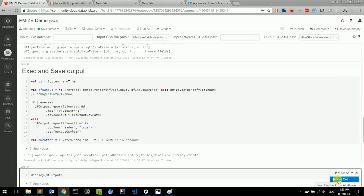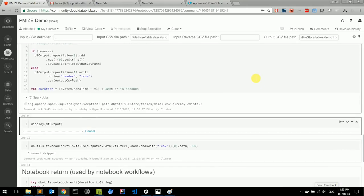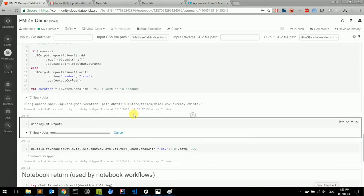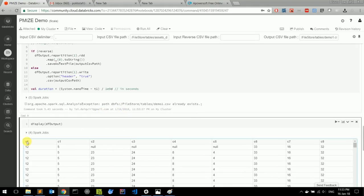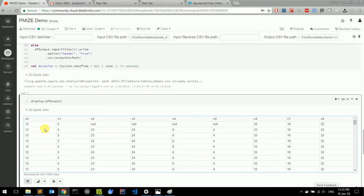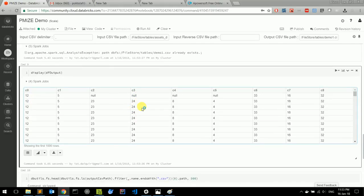The output looks something like this. We have the columns with different names, and we have numbers instead of the original values. This is the de-identification procedure.